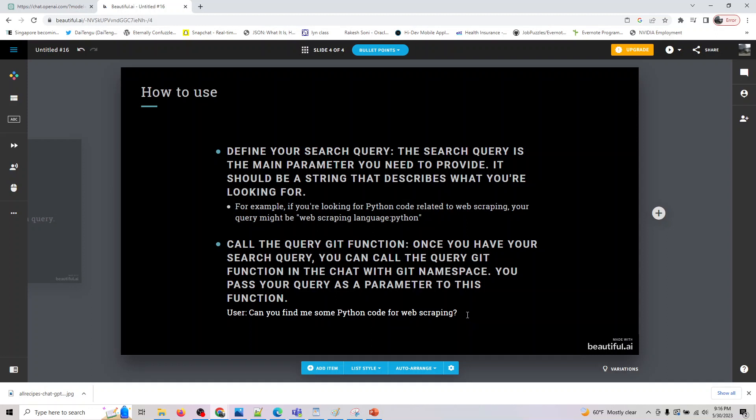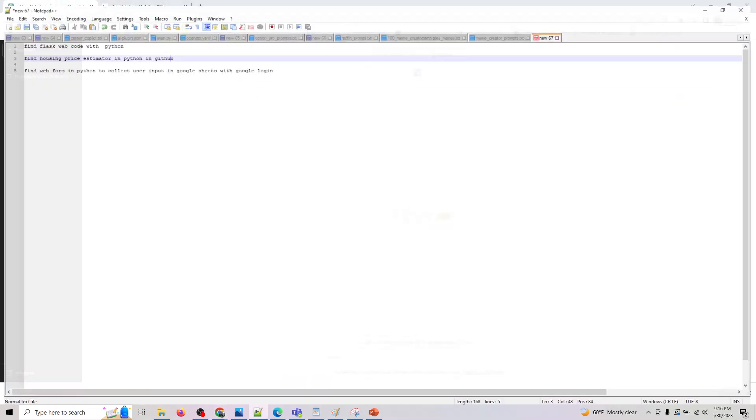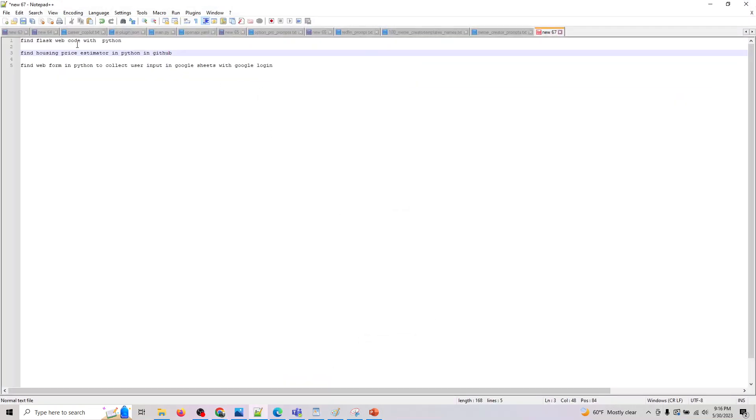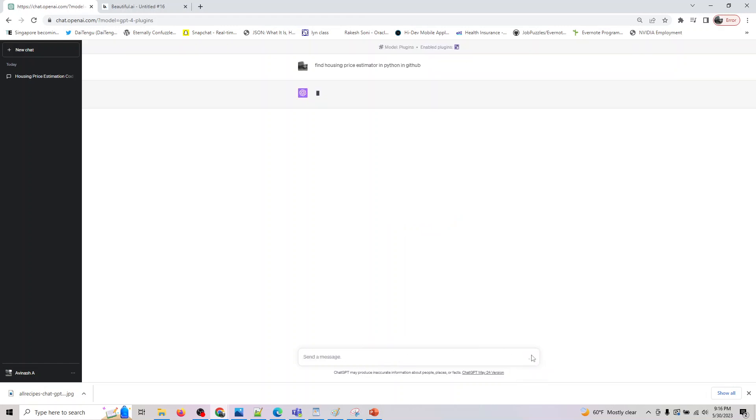Basically, a user can say find me some Python code. So once I've enabled this plugin, let's see our first query. The first query is, let's assume that I wanted to search housing prices estimator in Python in GitHub. This should basically use scikit-learn library to do it.